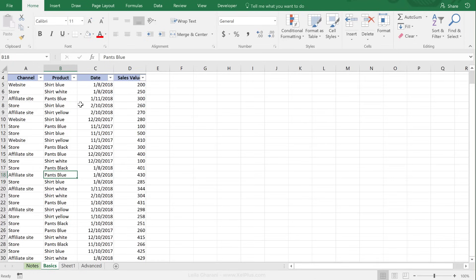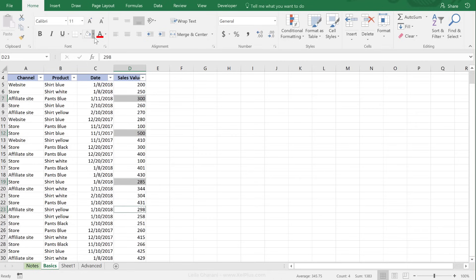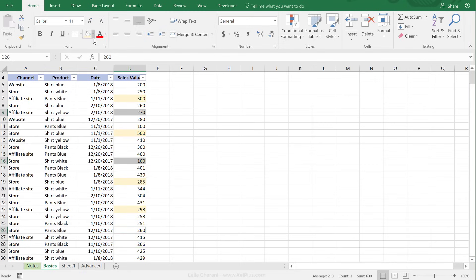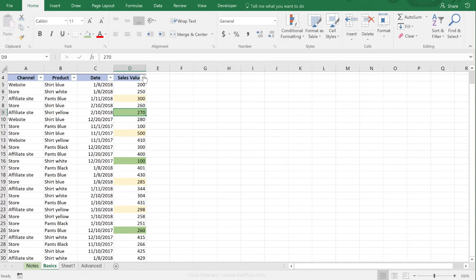You can also filter by color. So if for some reason you want to highlight these cells in, let's say this color, and you want to highlight these in, let's say green color, and then you want to filter by this green color, you just have to go to the filter arrow here, and then do filter by color.